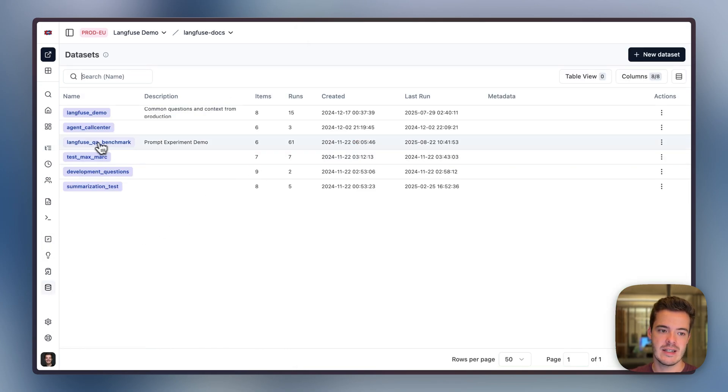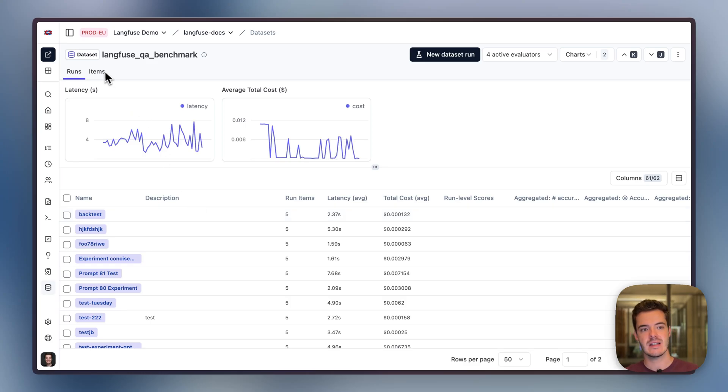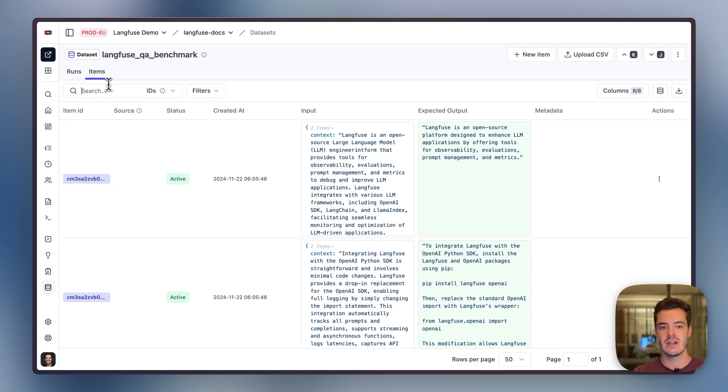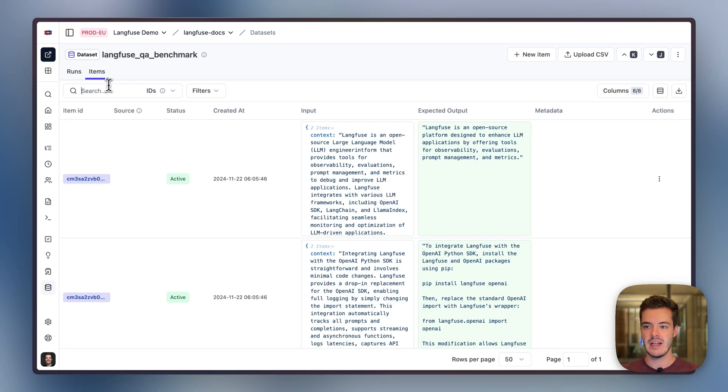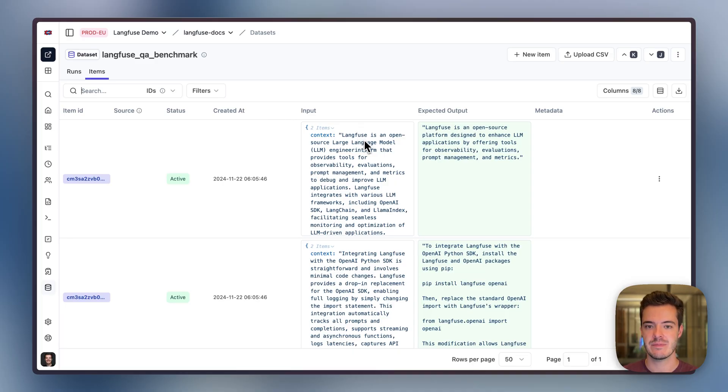Once an item is in a dataset, this is basically a test case that consists of input, output, and metadata. And we can do experiments or dataset runs on top of these dataset items.